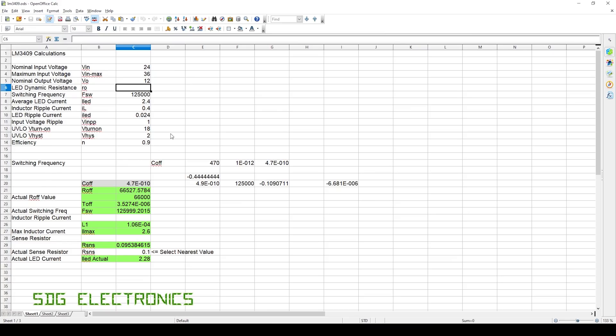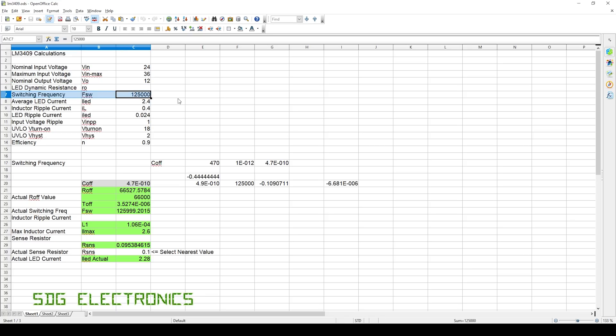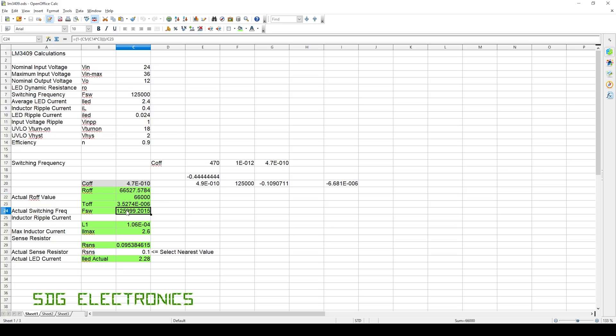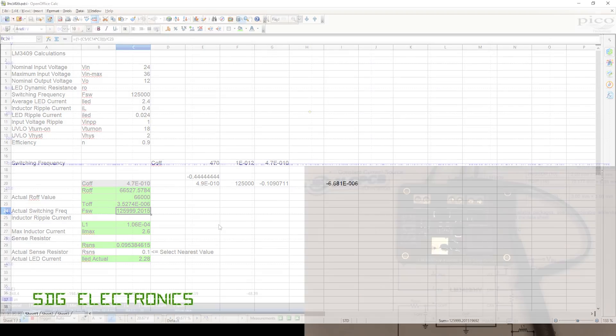When I was designing this PCB, I did create this spreadsheet here for calculating the various component values on the board and verifying the operation. We've got a nominal input voltage of 24 volts, our output voltage I assumed was about 12 volts. The switching frequency that we're aiming for is affected by the capacitor and the resistor values into the controlled off time pin. With the 470 picofarads and the 66k resistor, we should get a switching frequency of 126 kilohertz, so that's what we need to verify next.